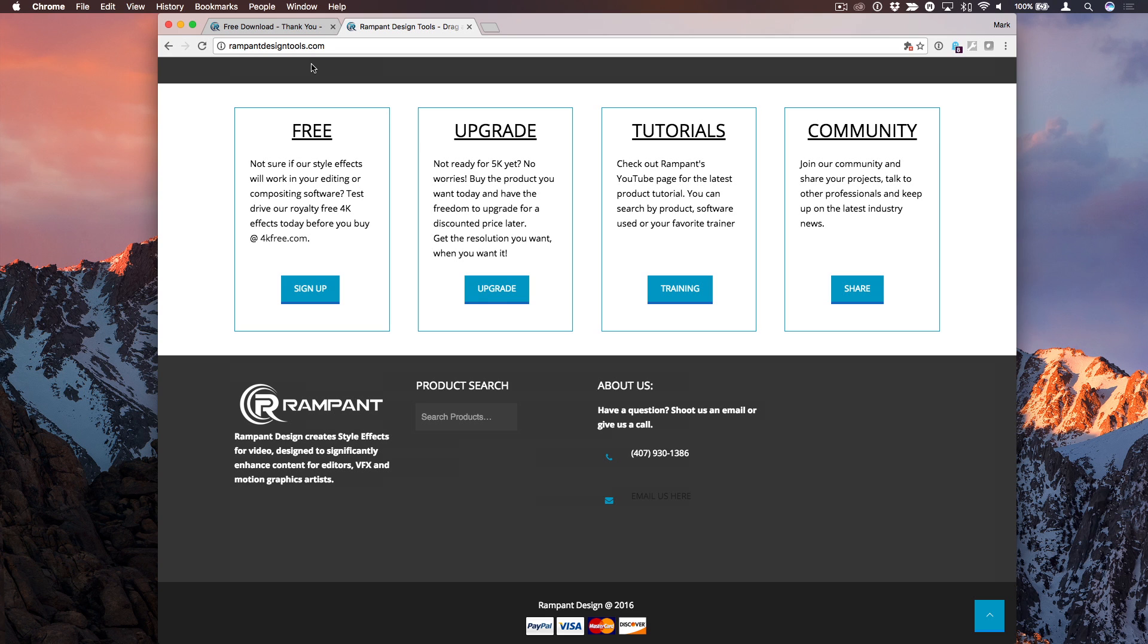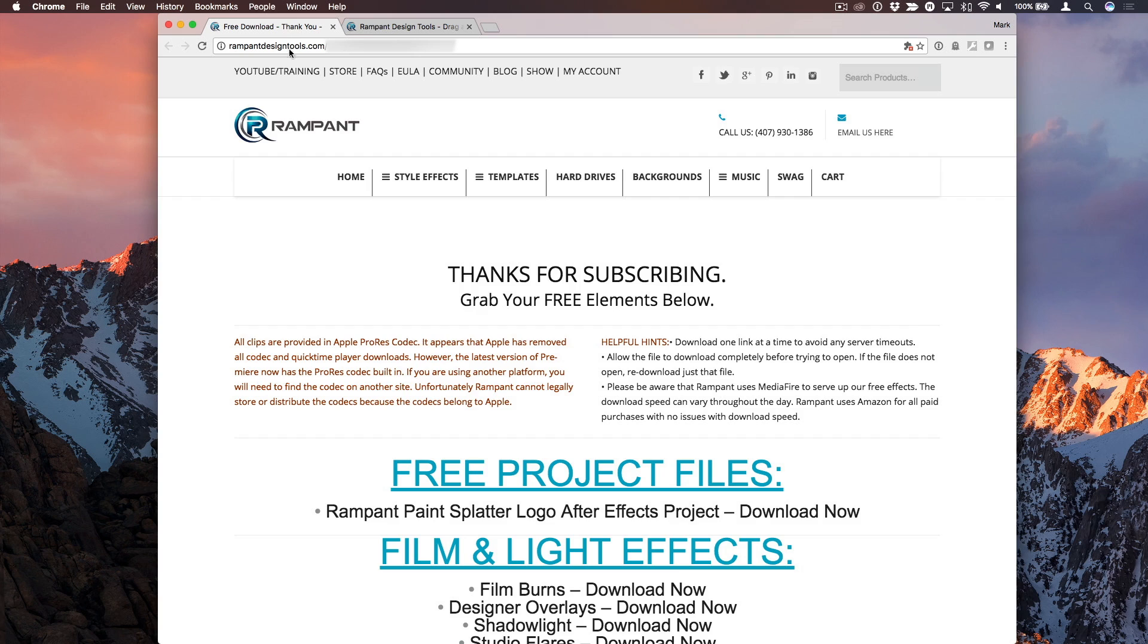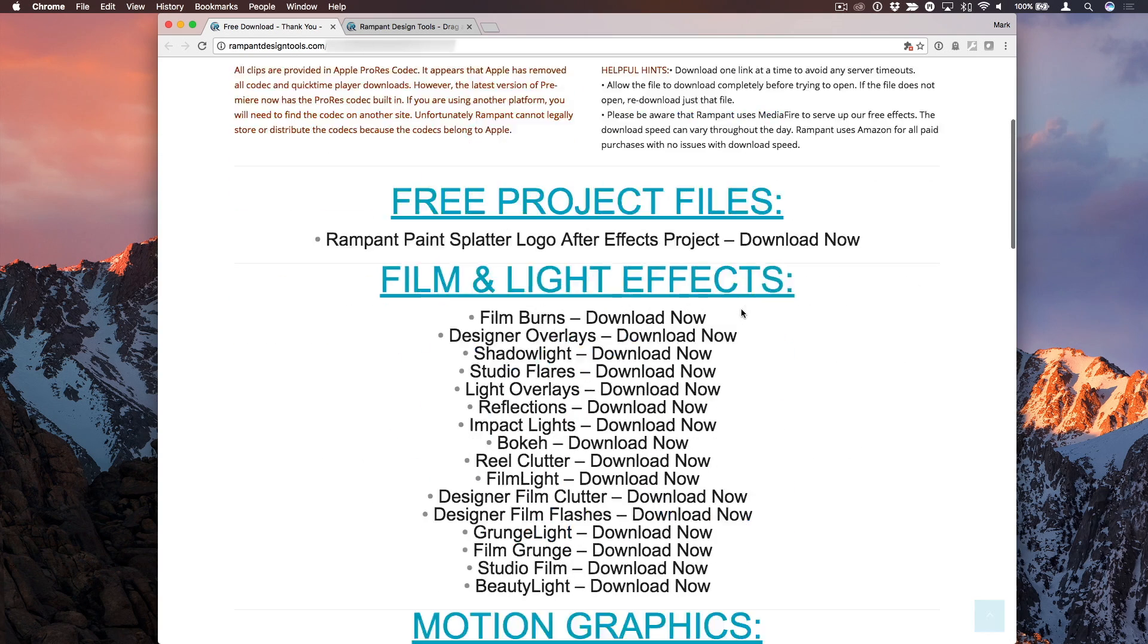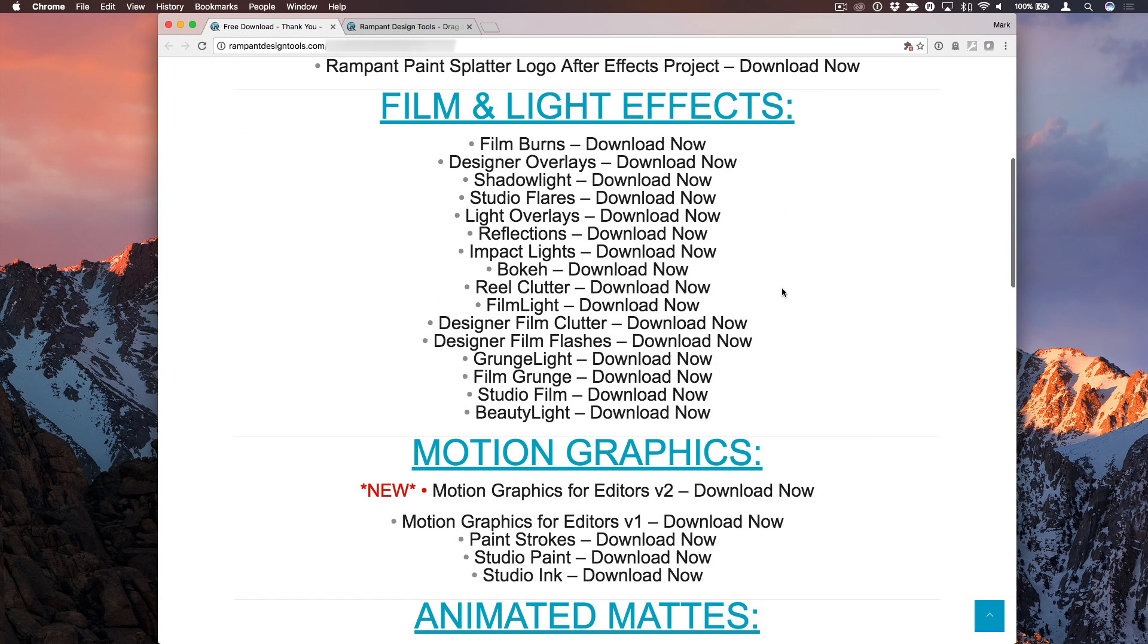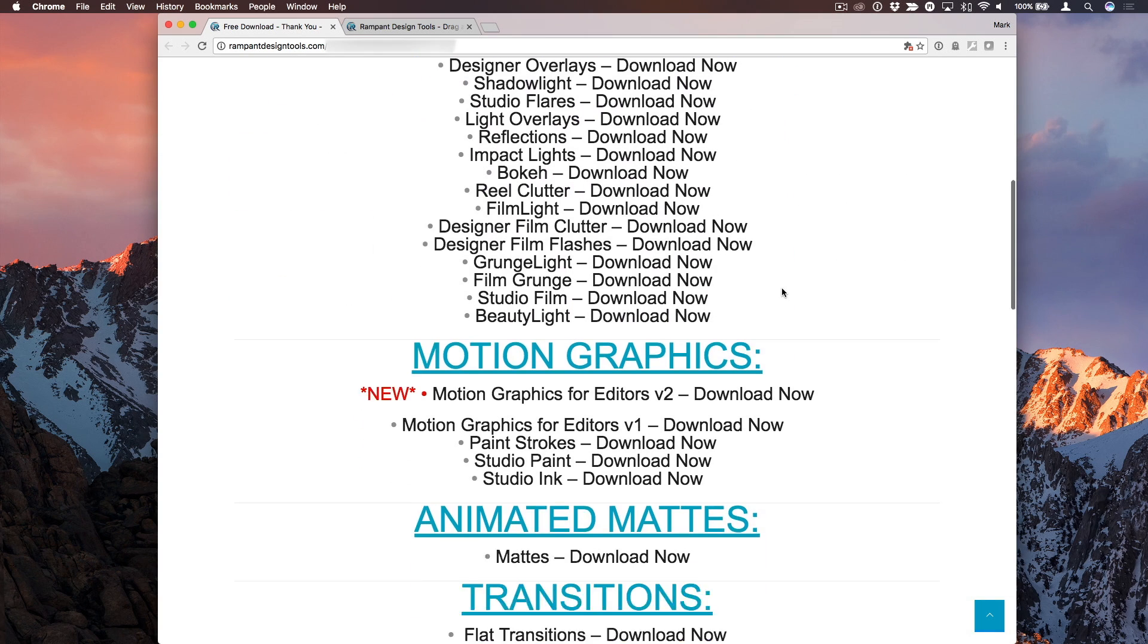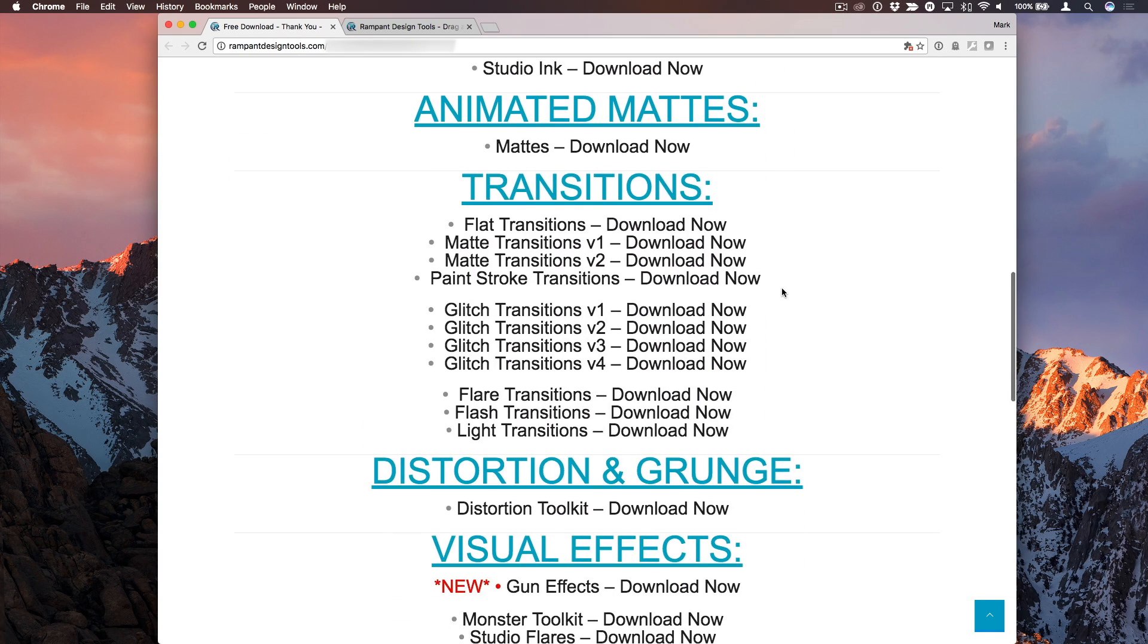So if you go to rampantdesigntools.com, at the bottom of the homepage is a place where you can sign up to get some free effects. Once you do, you'll get a page with a variety of different effects and transitions that you can download. So I'm talking about these transitions right here, these 4K transitions.